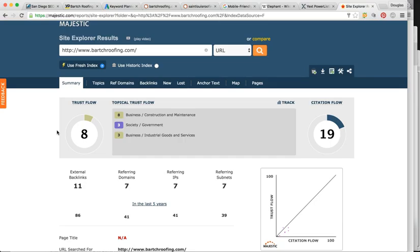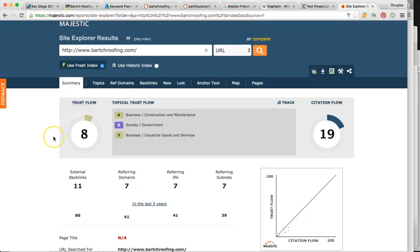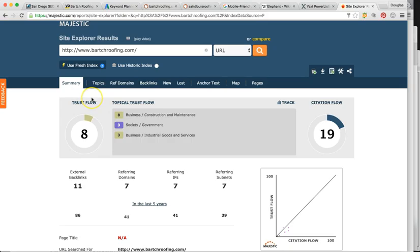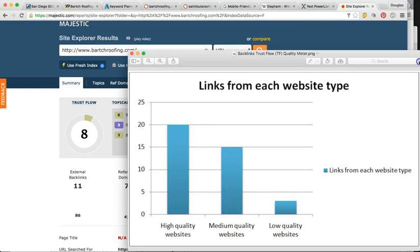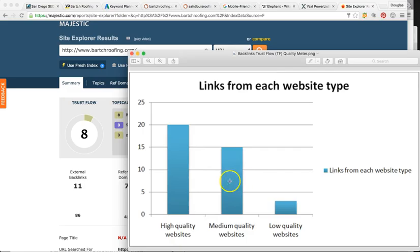So Google's like a popularity contest. It's like running for president. The more people that are mentioning you online or voting for you, the more chance you're going to win the presidency or the top position in Google. So these are your votes. So right now you have seven referring domains. So there's pretty much seven people talking about you online and Google wants to know, are these high quality or popular people at all? That's pretty much what it wants to know. So right now, you're at a trust flow of eight.